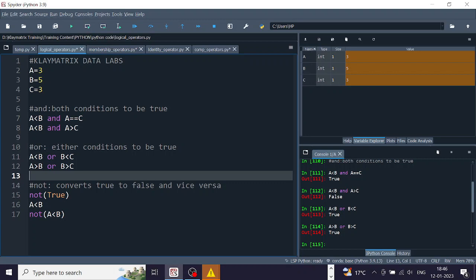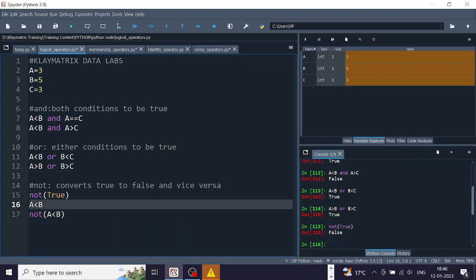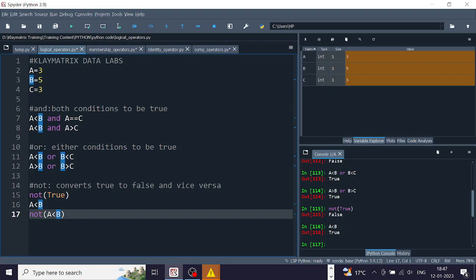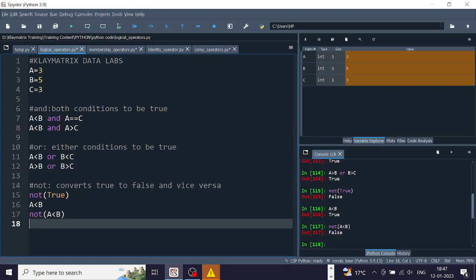Finally, NOT: if we say 'not True' it gives false, and 'not False' gives true. Running it confirms this — not of true is false. As an example, 'a less than b' where a is 3 and b is 5 is a true statement, so 'not (a less than b)' gives the opposite, which is false. It's a straightforward but very powerful operator.